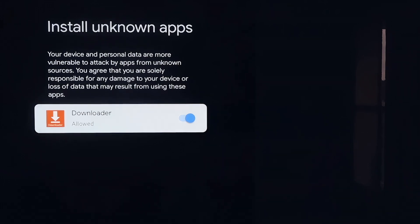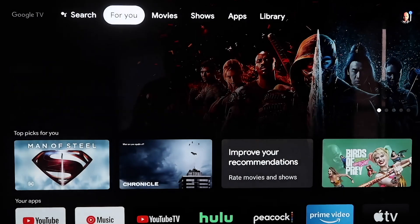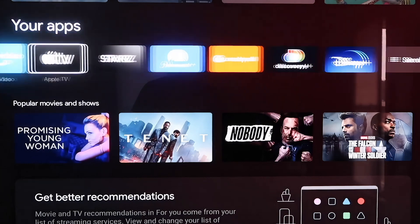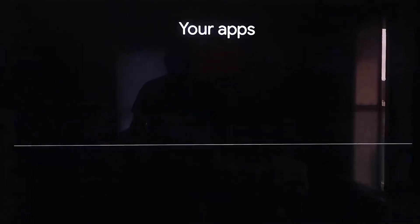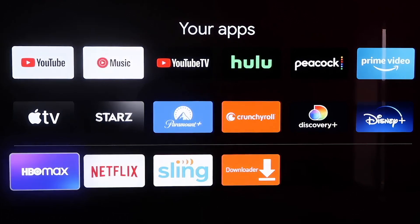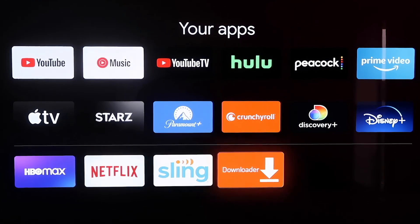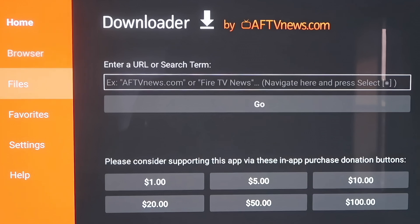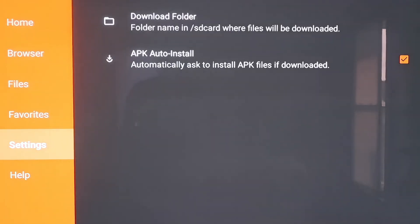Now click the Home button on your remote again, then go down to the row that says Your Apps and go all the way over to find the Downloader app. Click on it to open it. In the sidebar, go over to where it says Settings, then scroll down to Settings and make sure that the APK Auto Install option — that second option — has a checkmark on it. Now we'll move on to the next step.